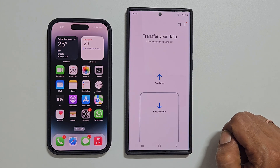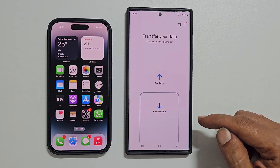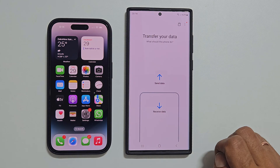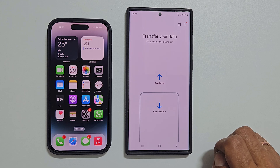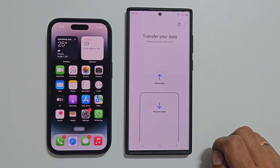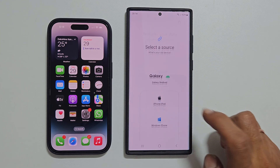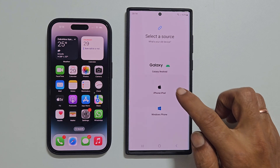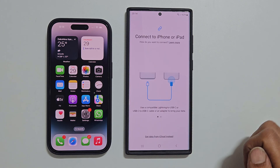You will get this Transfer Your Data page. Here you need to select what this phone should do. As we need to transfer data to this phone, tap Receive Data. Next, select iPhone/iPad.